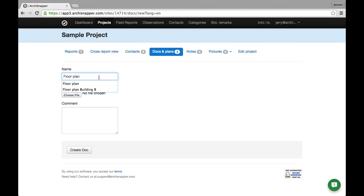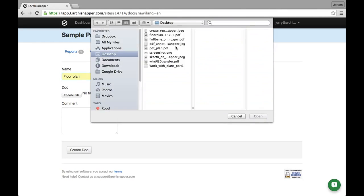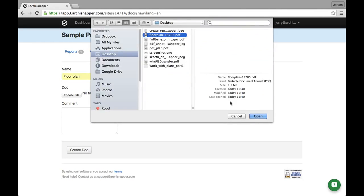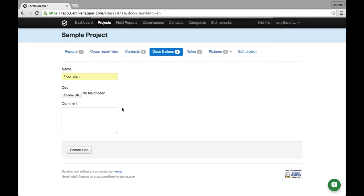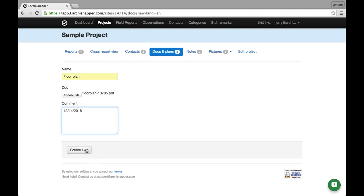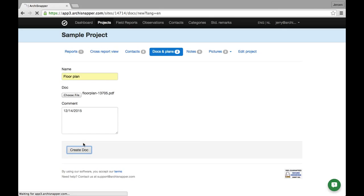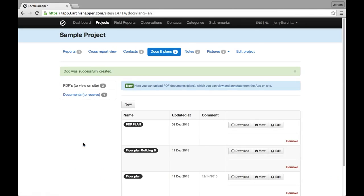Floor plan. I can add a comment here, for example the dates, and I create the document. Alright, so now the document is here in my list.